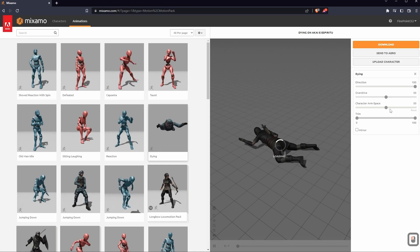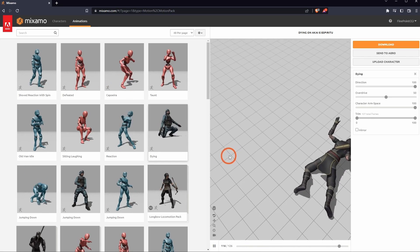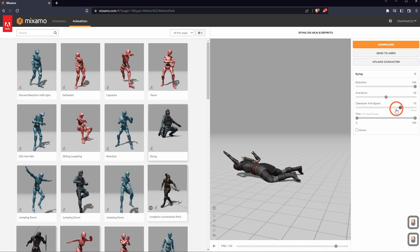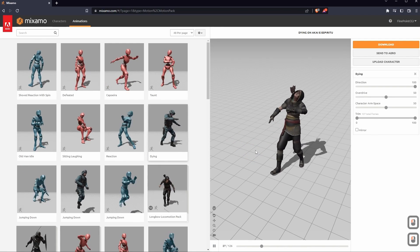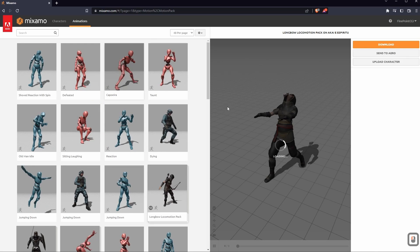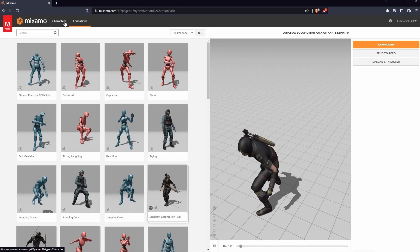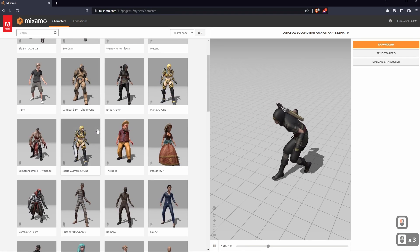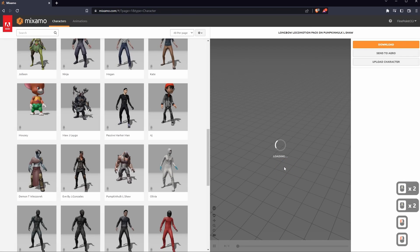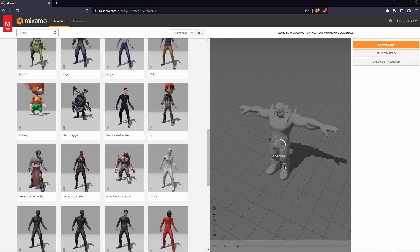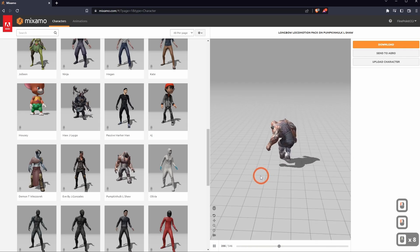Generally I try to keep overdrive at about 50. Character arm space works the same way — you can drag it up to get a nice character arm space, so their arms look more exaggerated. Mixamo has a lot of cool little things you can do to make your animation whatever you want it to be. But it's not the only thing Mixamo has. It has a bunch of animations, but it also has characters you can use. If I click on Characters, you can see they have a bunch of characters free to use. You can click on a character, select it, and now that character is doing the exact animations we just set up.